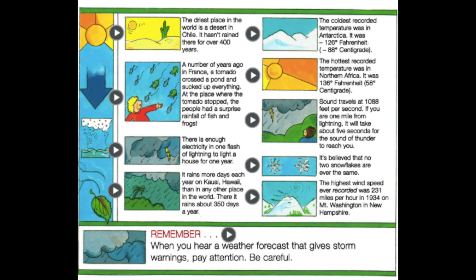Sound travels at 1,088 feet per second. If you are one mile from lightning, it will take about five seconds for the sound of thunder to reach you. It's believed that no two snowflakes are ever the same. The highest wind speed ever recorded was 231 miles per hour in 1934 on Mount Washington in New Hampshire. When you hear a weather forecast that gives storm warnings, pay attention. Be careful.